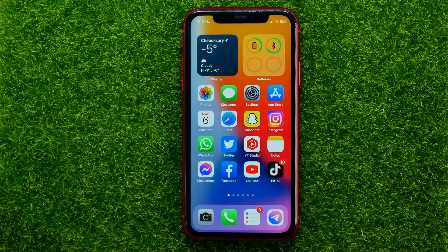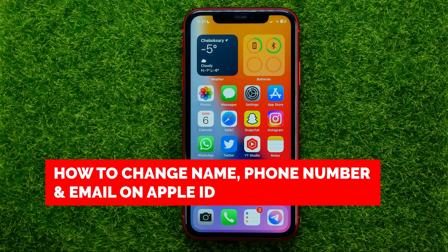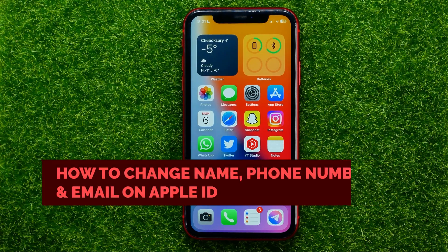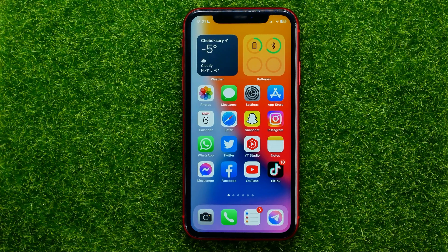In this video I'm going to show you how you can easily change your Apple ID's name, phone number and email. Be sure to watch the video to the very end so you don't make any mistakes. And of course, do not forget to like this video and subscribe to my channel.